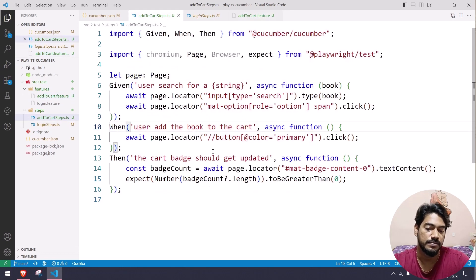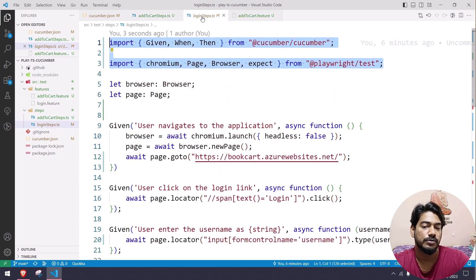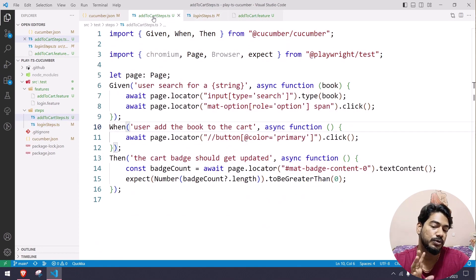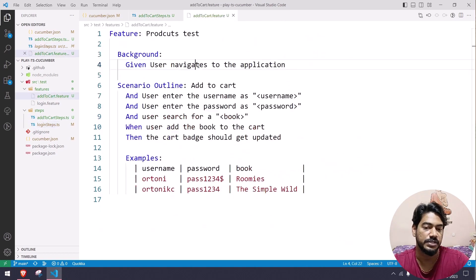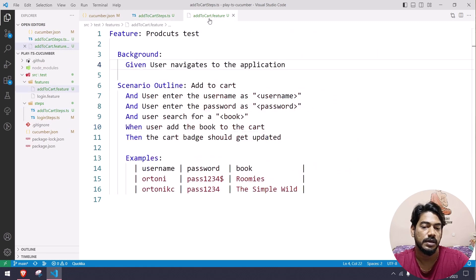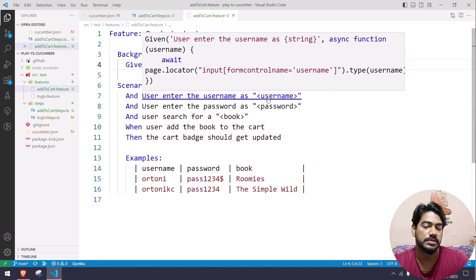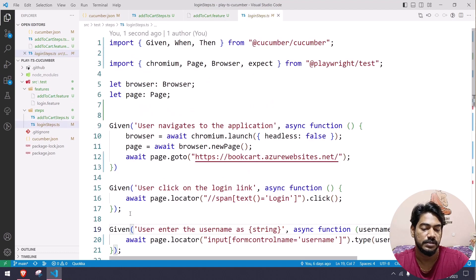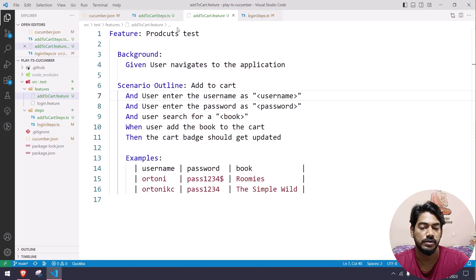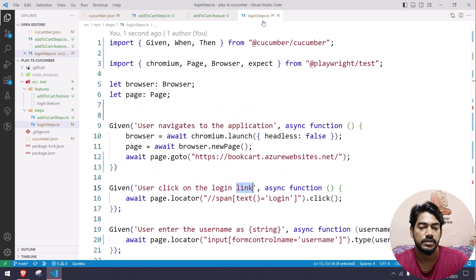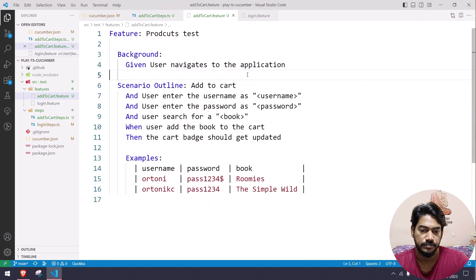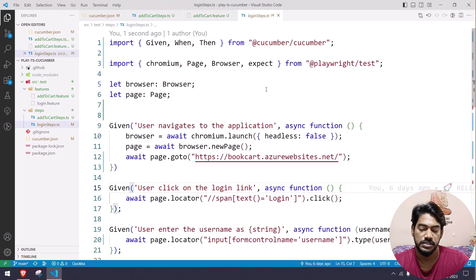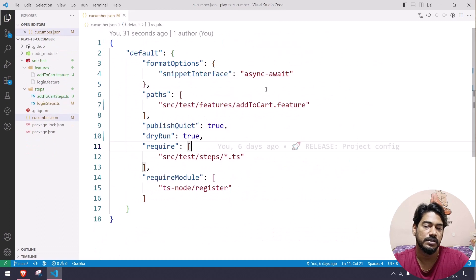Now if I go back to the feature file, all steps are there. In the login steps we have the 'navigates' step. In the add to cart feature, 'user navigates to the application' already has a step definition, and 'user enters username/password' also exists — but we forgot to include the login link click step, so I'll quickly add that.